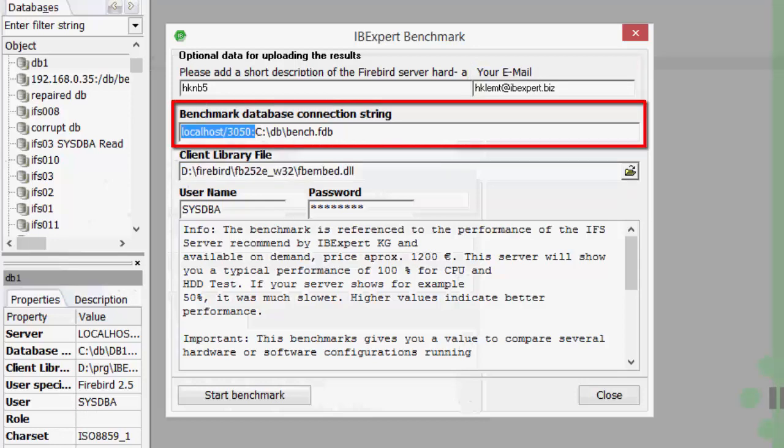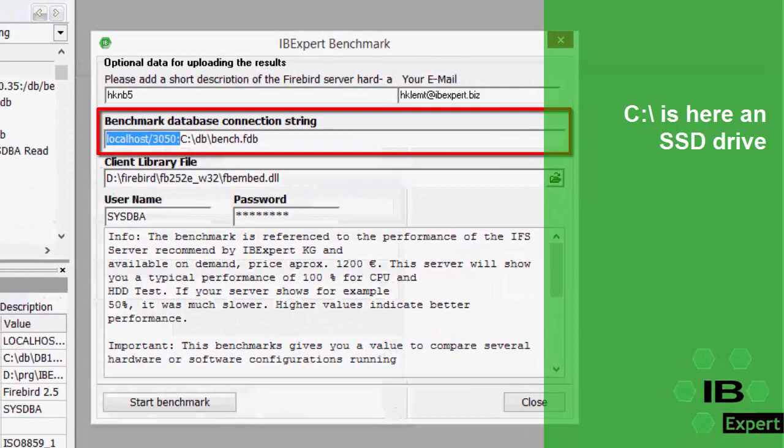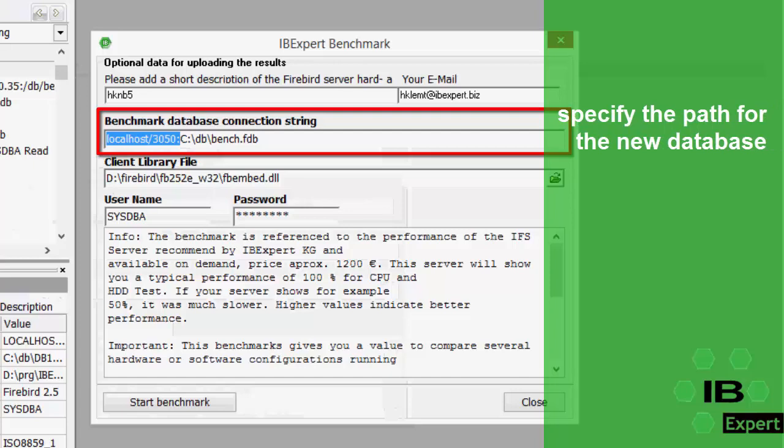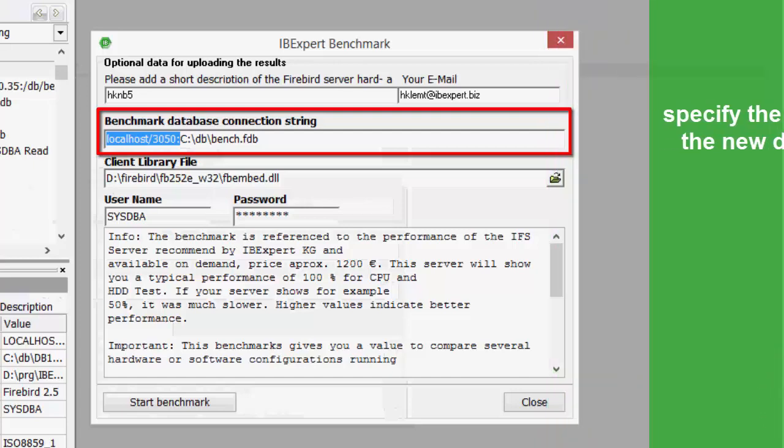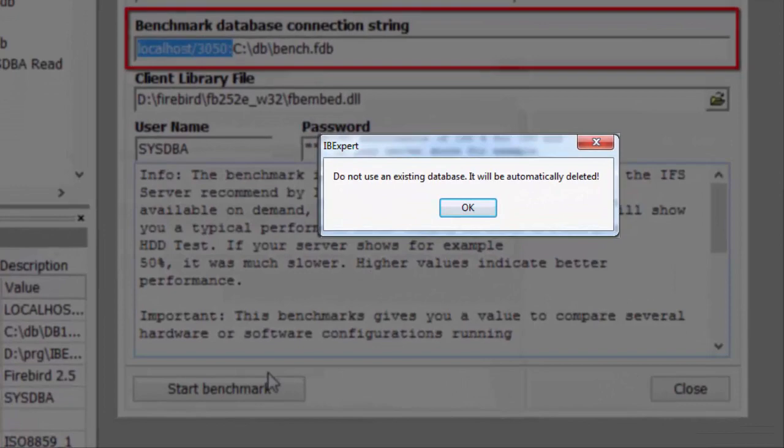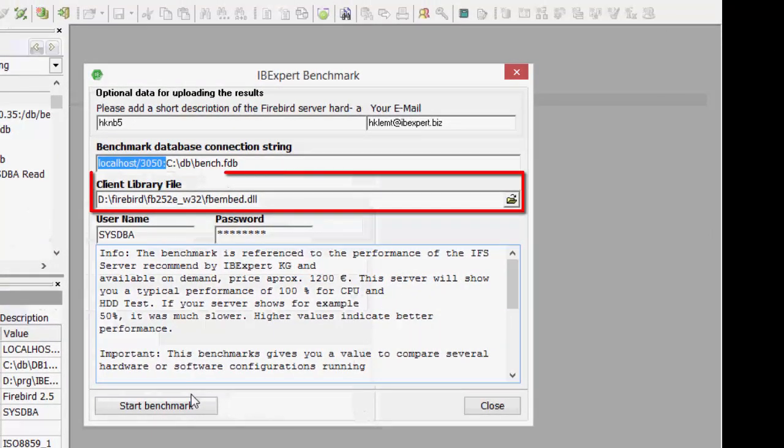Here we are demonstrating the C drive, an SSD drive. Next, specify a new path for the new database which is to be created. Do not enter the path for an existing database, otherwise you will get a warning message. Here we've selected the embedded client. This is a normal Firebird client.